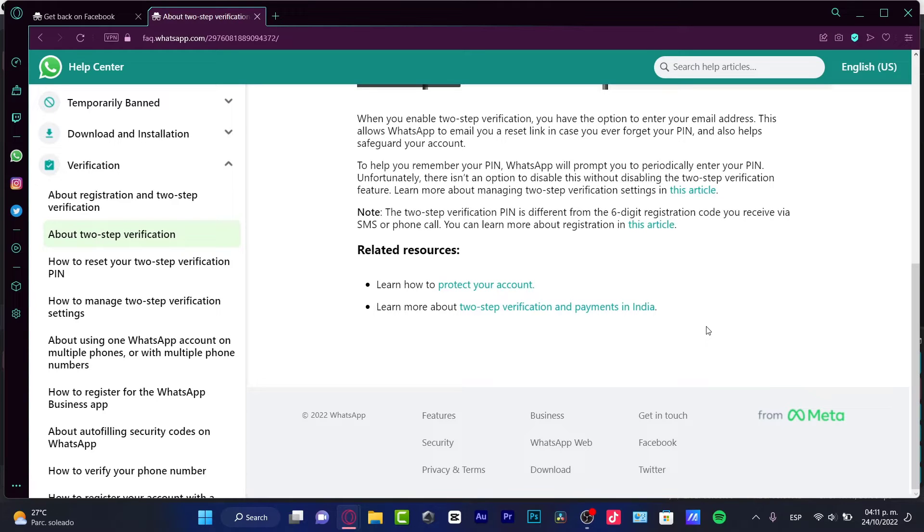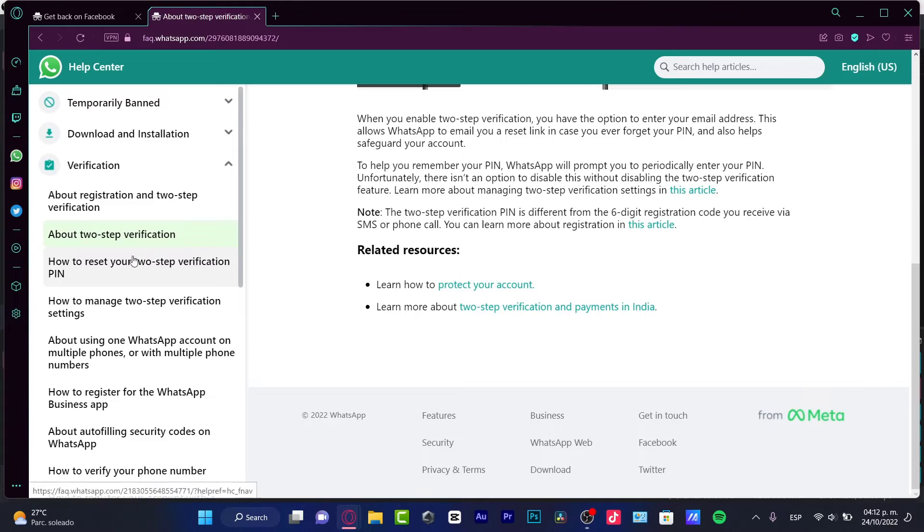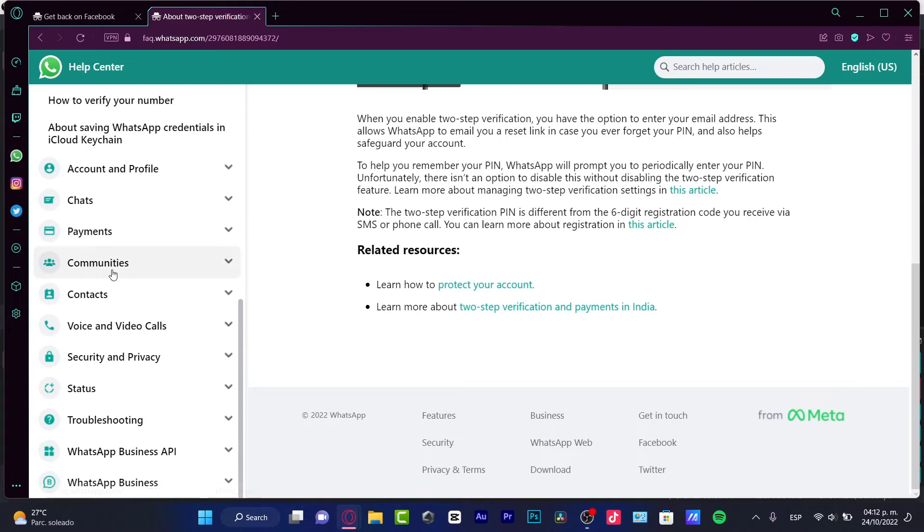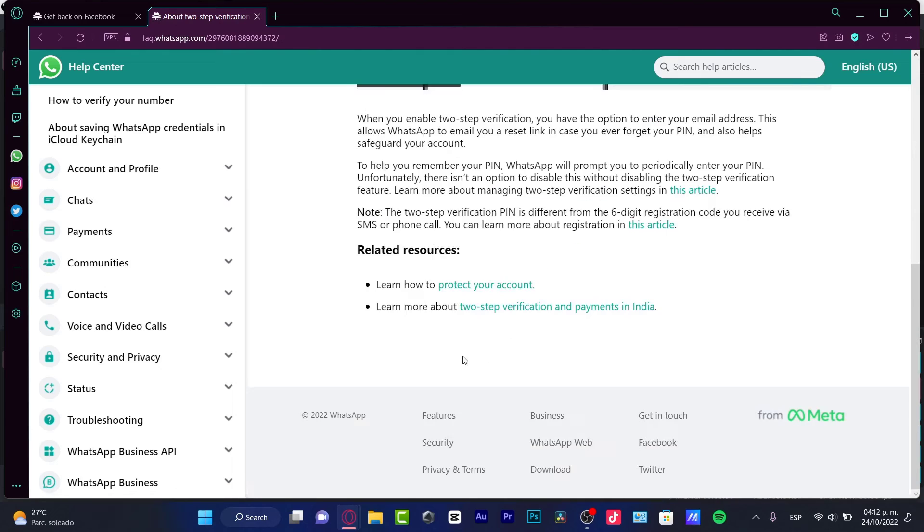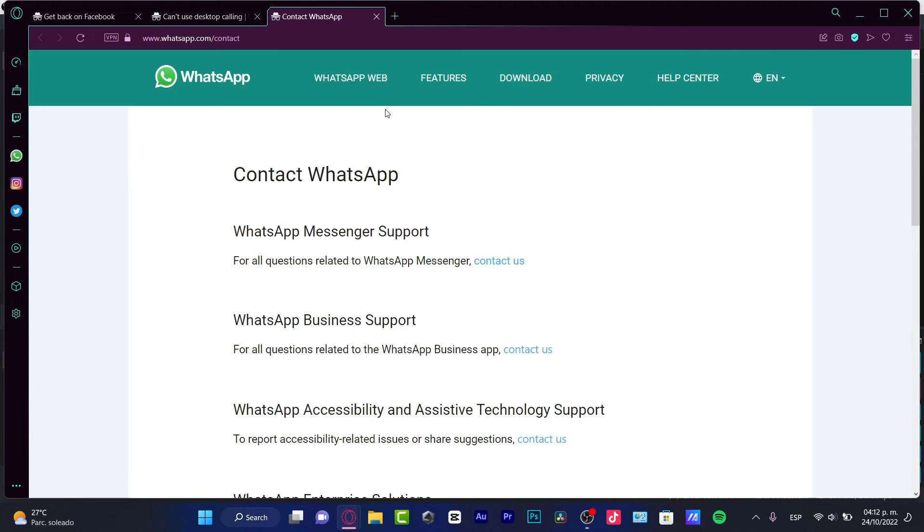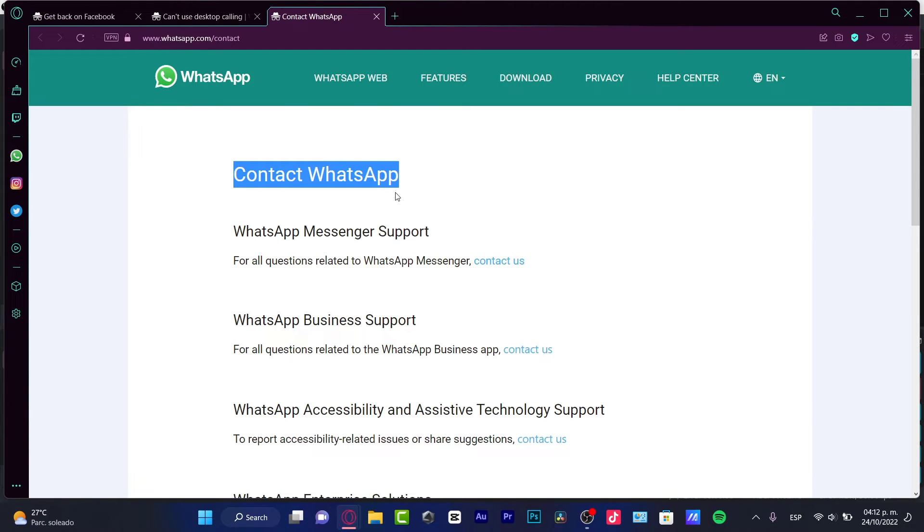And the second option is to try to contact directly WhatsApp from Meta to see how they can be helping us to recover our stuff. So I'm going to go back into get in touch. And here we have the contact of WhatsApp.